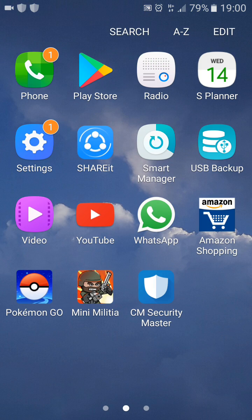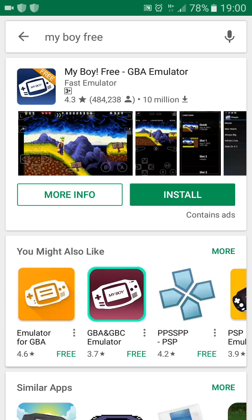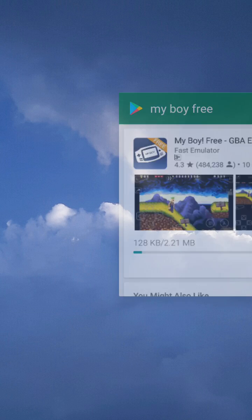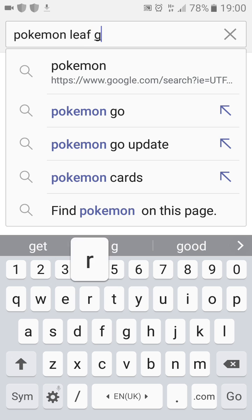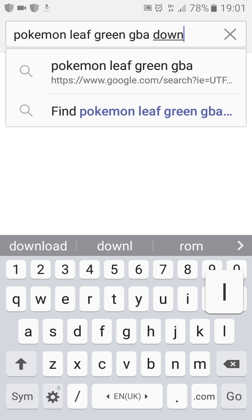Welcome to my channel. I'll be showing you all how to download and play Pokémon Leaf Green. First, download the My Boy free emulator, then go into any app where you can search or do web surfing.